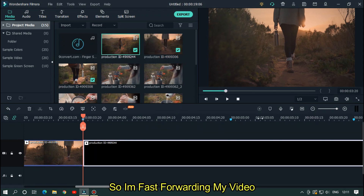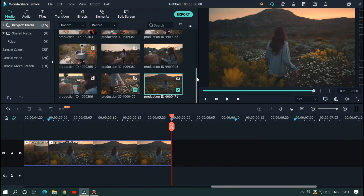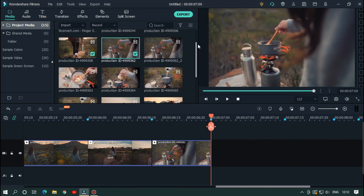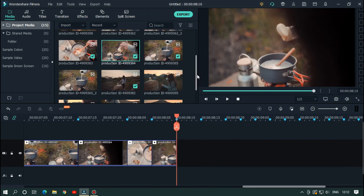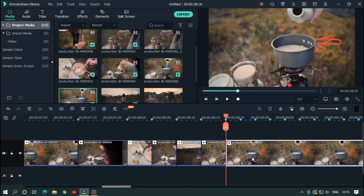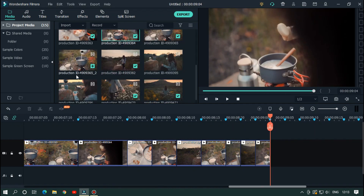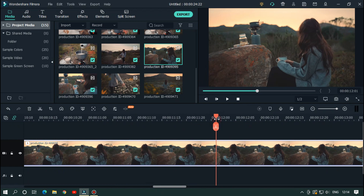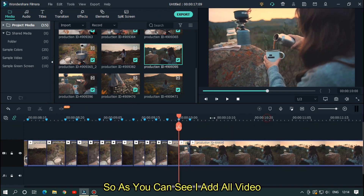In this way, add all videos according to your markers. I'm fast forwarding my video. As you can see, I've added all the videos.